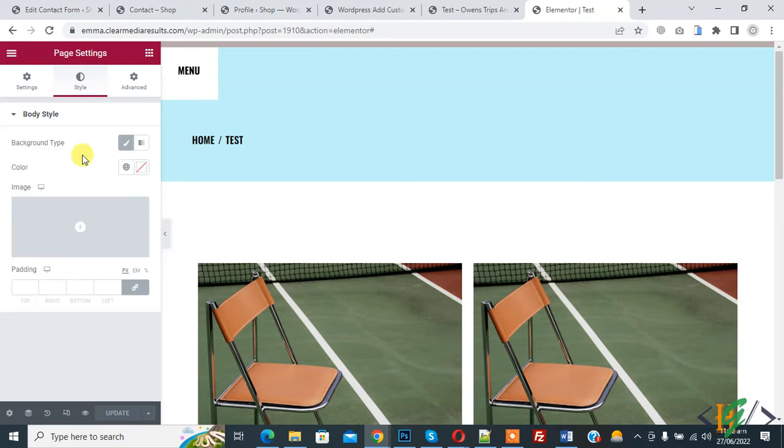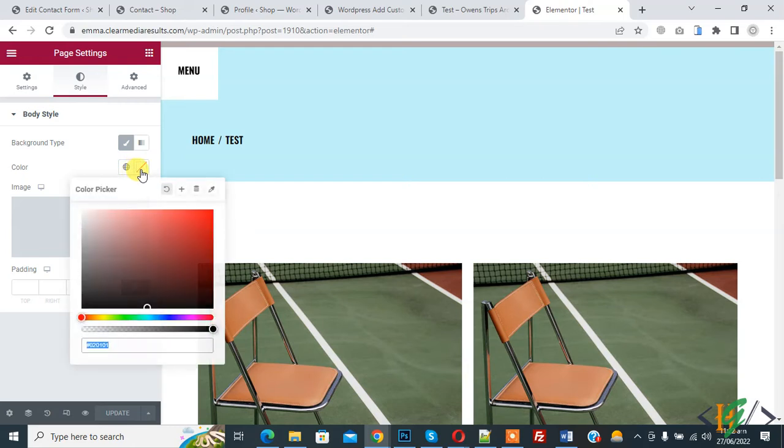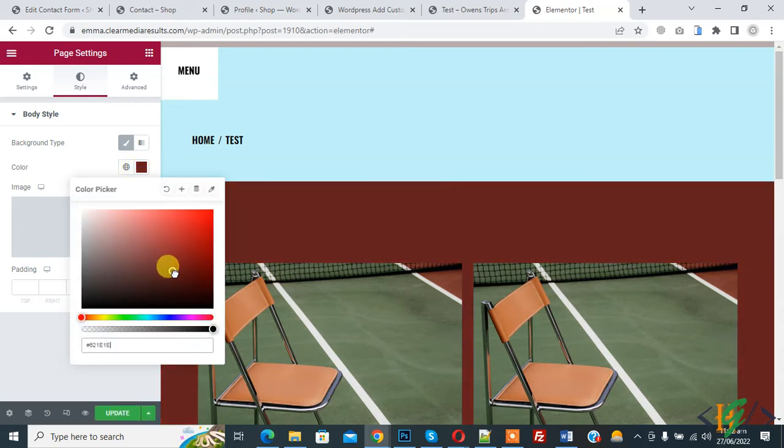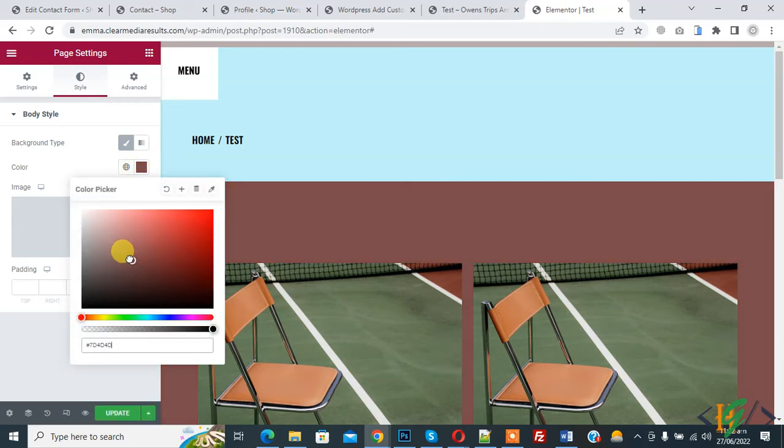Then you see background style classic and color. So click on it and you can change entire page body color like this.